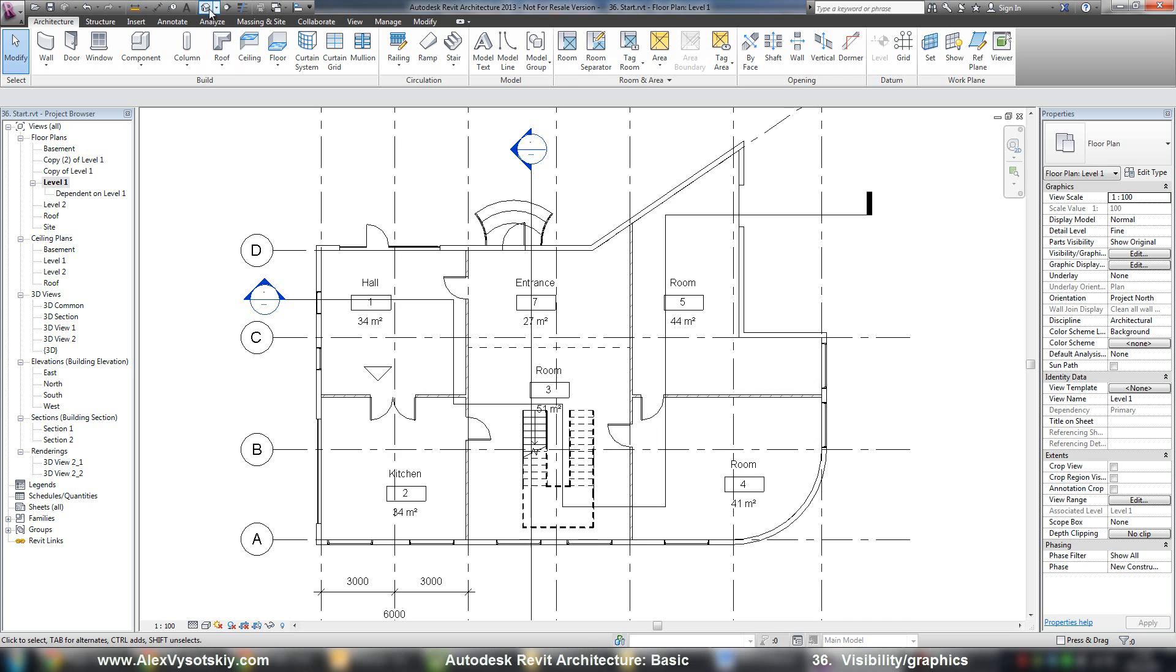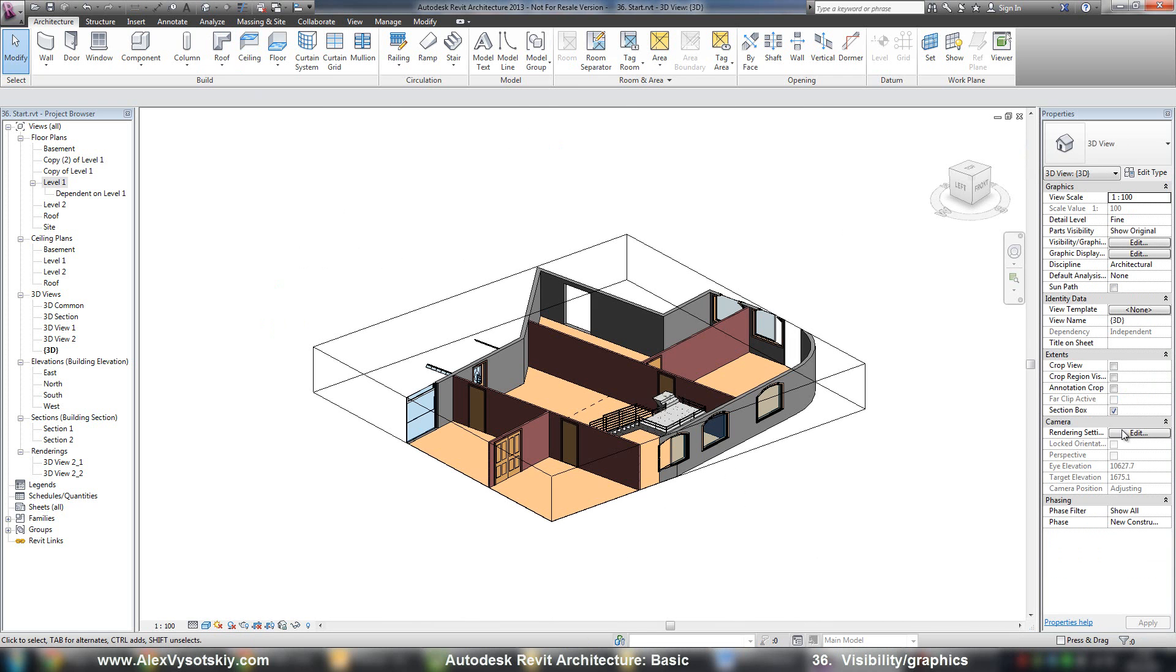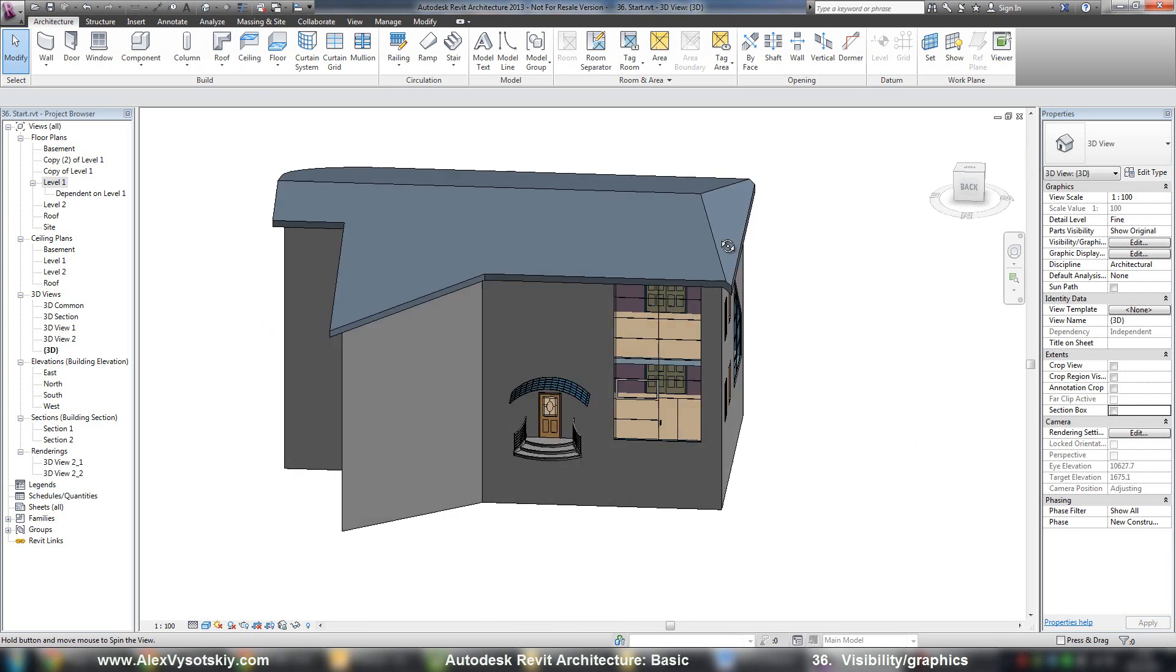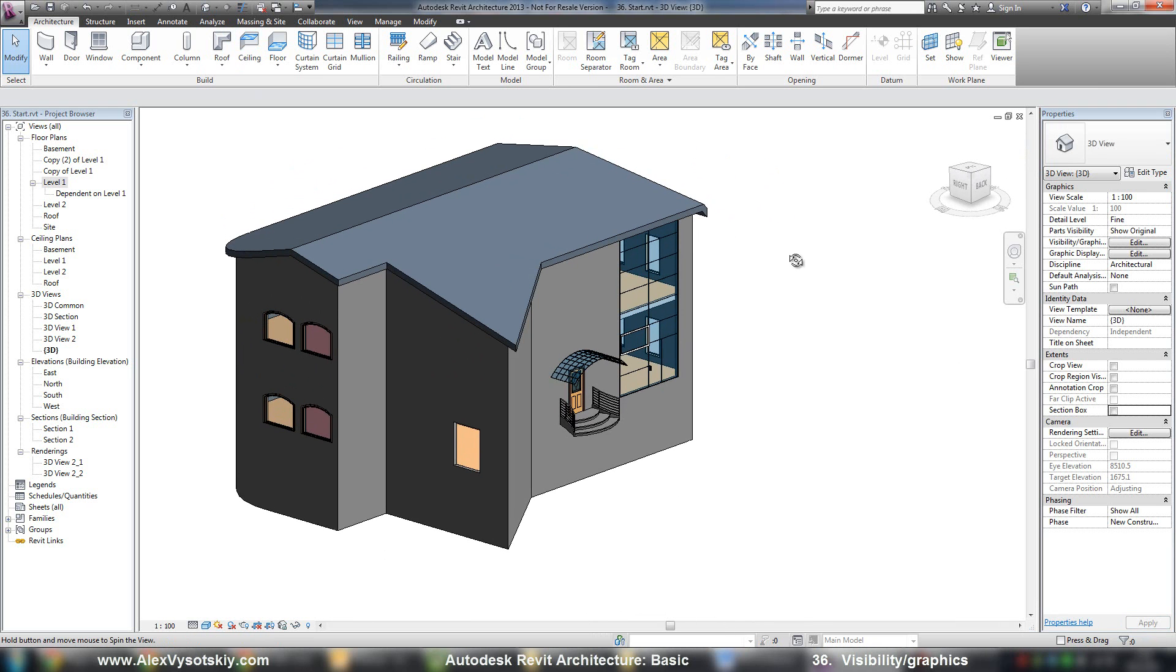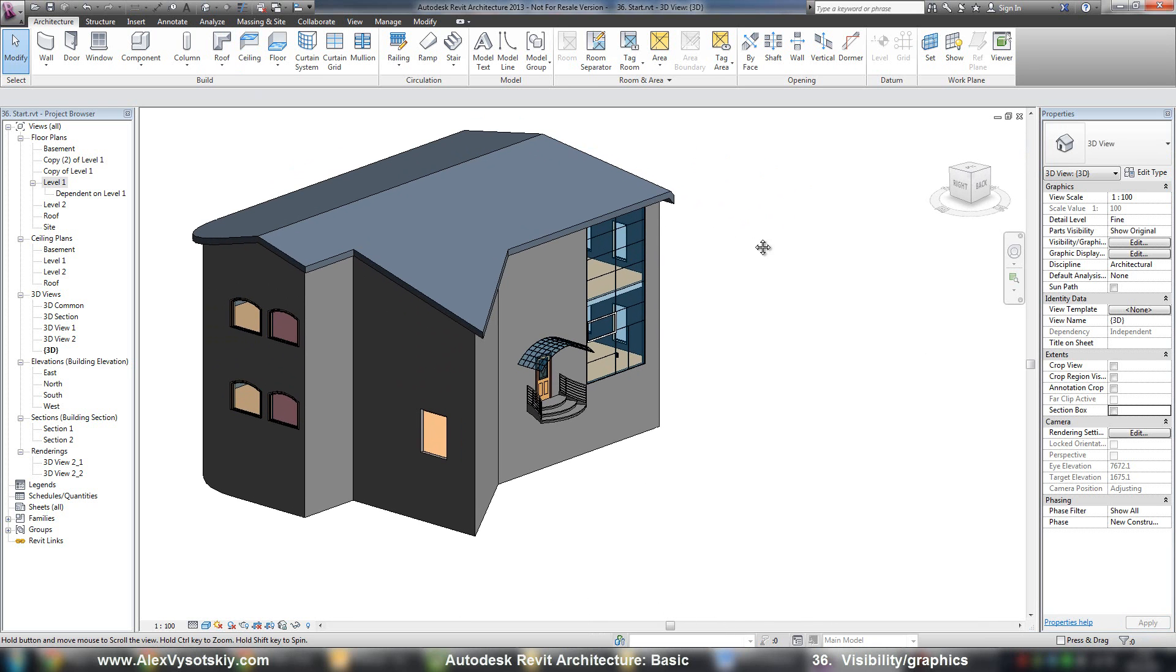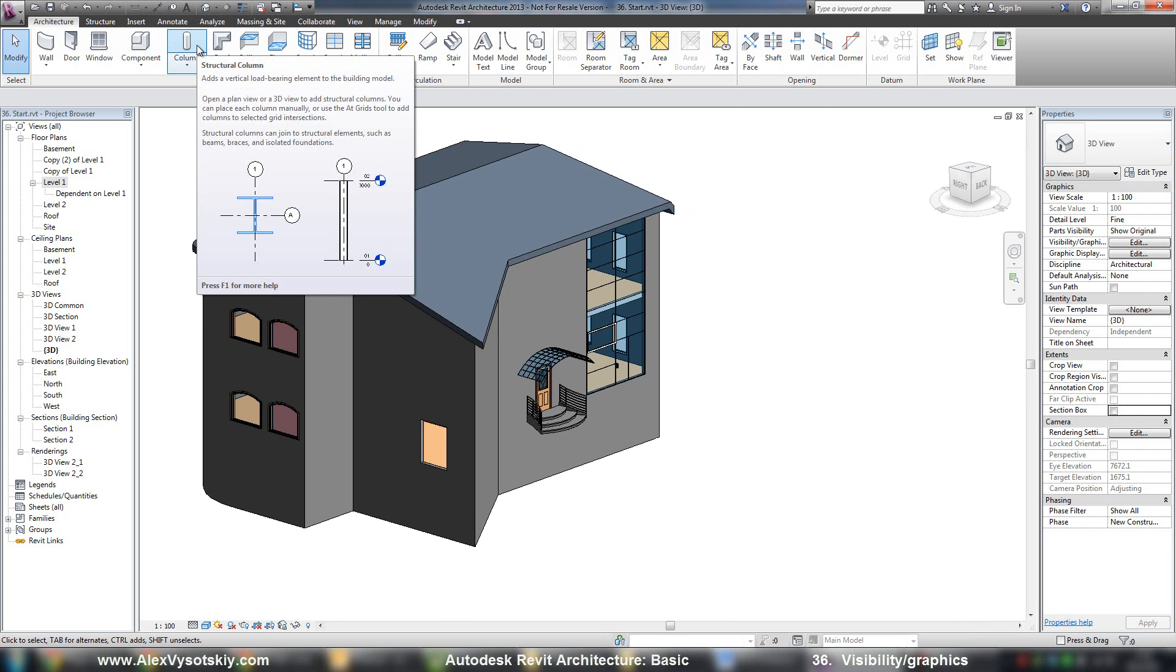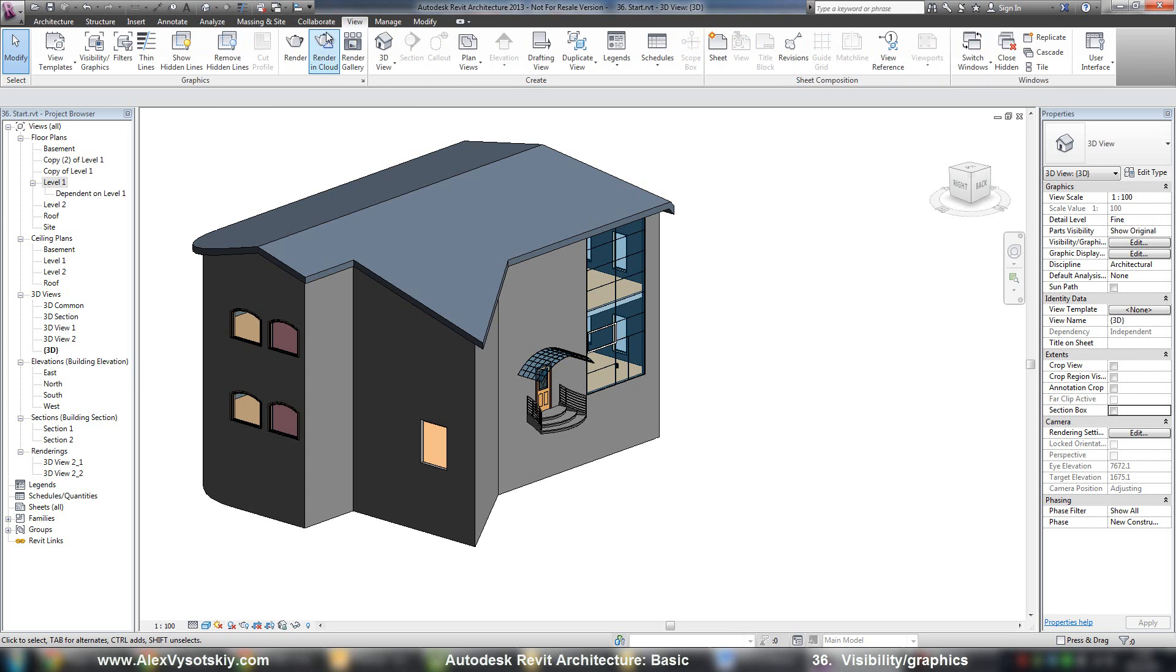So I'll show you an example. In a 3D view, if I want to hide all my roofs, or I want to hide my walls or maybe make walls transparent, all these things you can do with visibility graphics.